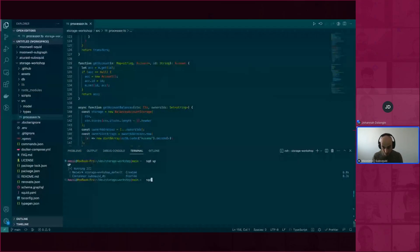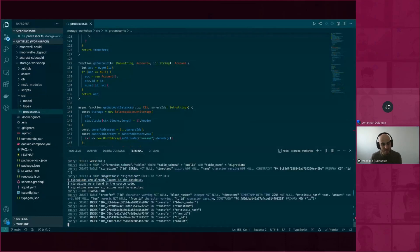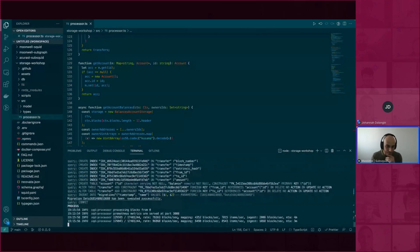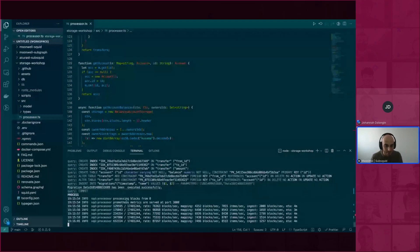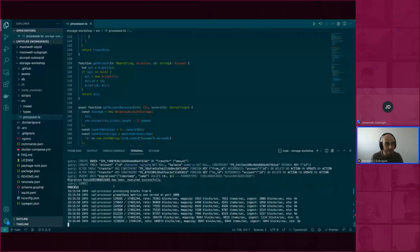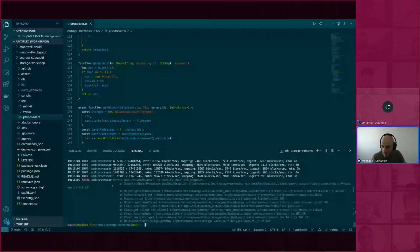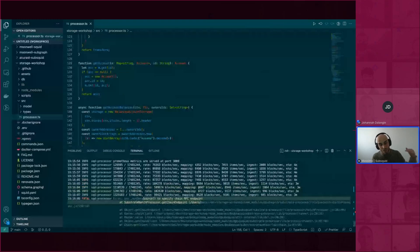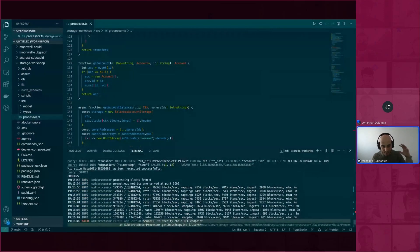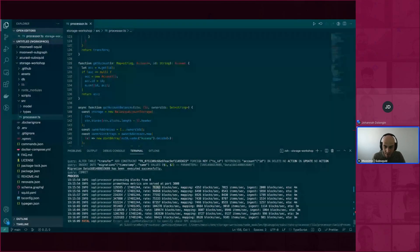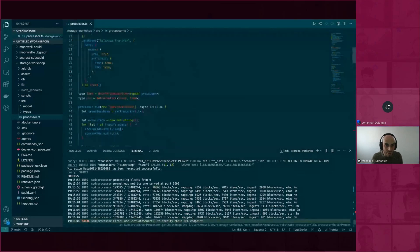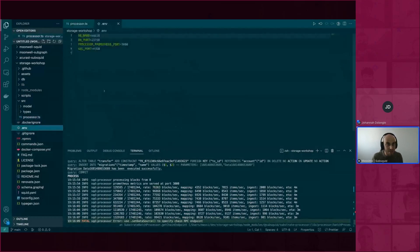Let me switch to the project that was already working to show you what a squid does in the end. This project is committed to GitHub — the link has been shared. The squid is indexing in batches: it's managed to index 76,000 blocks per second. It's not happy because I forgot to specify the RPC endpoint, but it's still running.